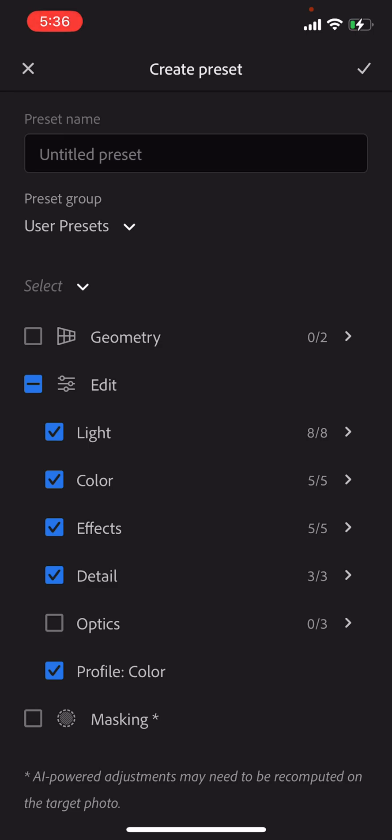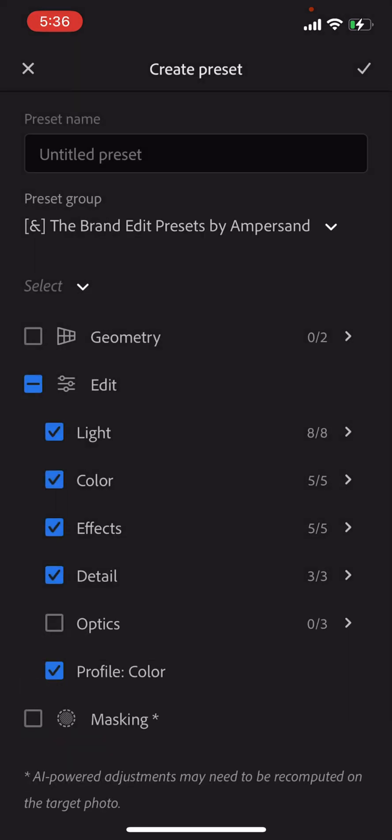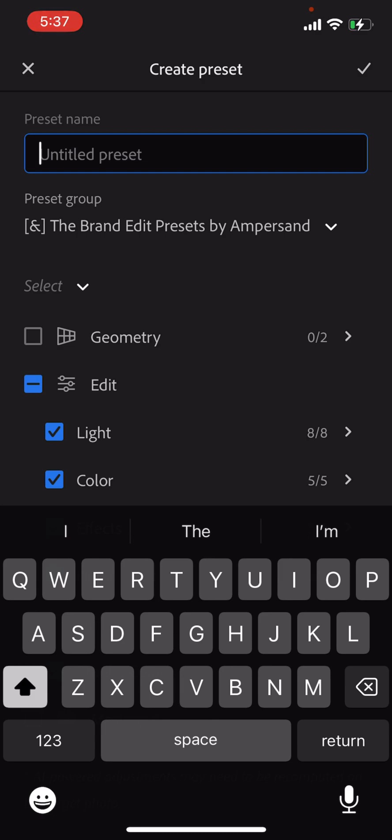It will automatically do user presets unless you create your own group. So I already created a group. That's this ampersand, the brand edits preset by ampersand, or you can do the create new presets group there. I'm going to go ahead and select the one I already created, and we are going to name this preset.